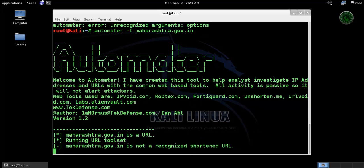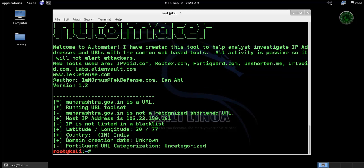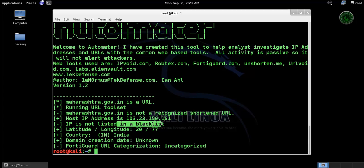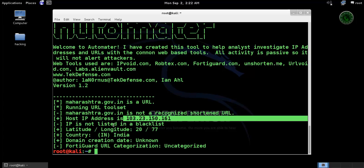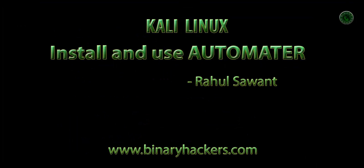Now it's scanning the website using the web tools and some basic information is displayed like country code, longitude, IP address. So this is how to use the automater in Kali Linux. Thanks for watching.